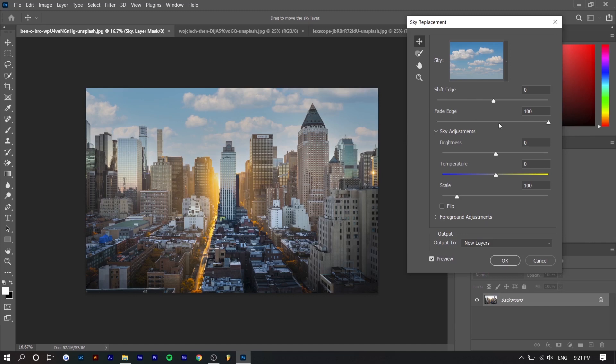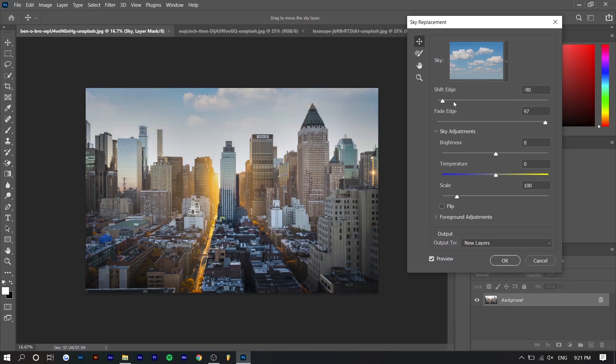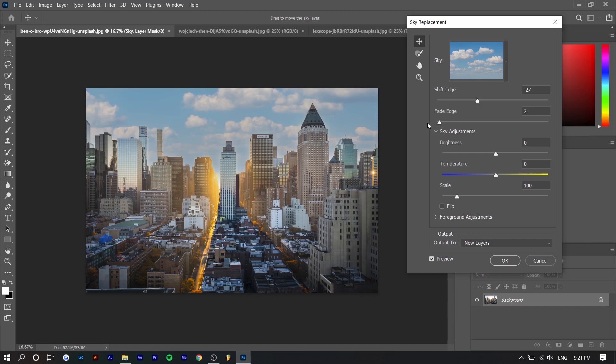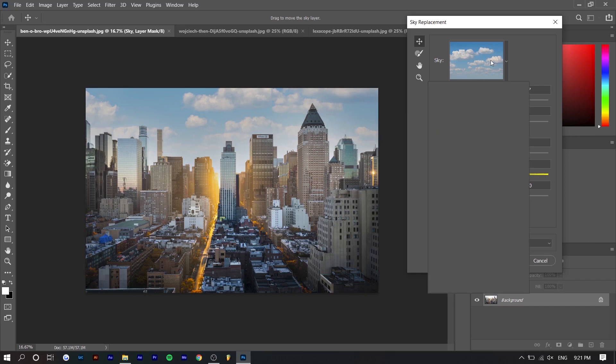So for the shift edge and fade edge basically it helps blend in the image. You can see if you decrease the fade edge the bottom of this sky gets darker. The more you increase it the brighter it gets. So shift edge, you can see it fades in. So this is helpful if there's a light source like this and it makes it a little bit more realistic. Because if I decrease the fade edge and it's just super bright where the light source is there's no light, it doesn't really make sense. So increasing the fade edge in this instance would make a lot of sense.